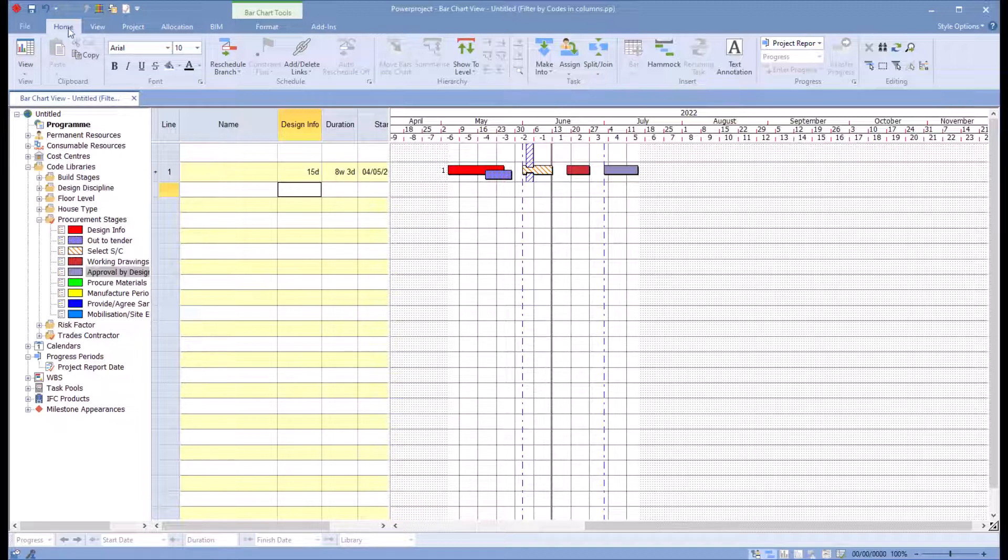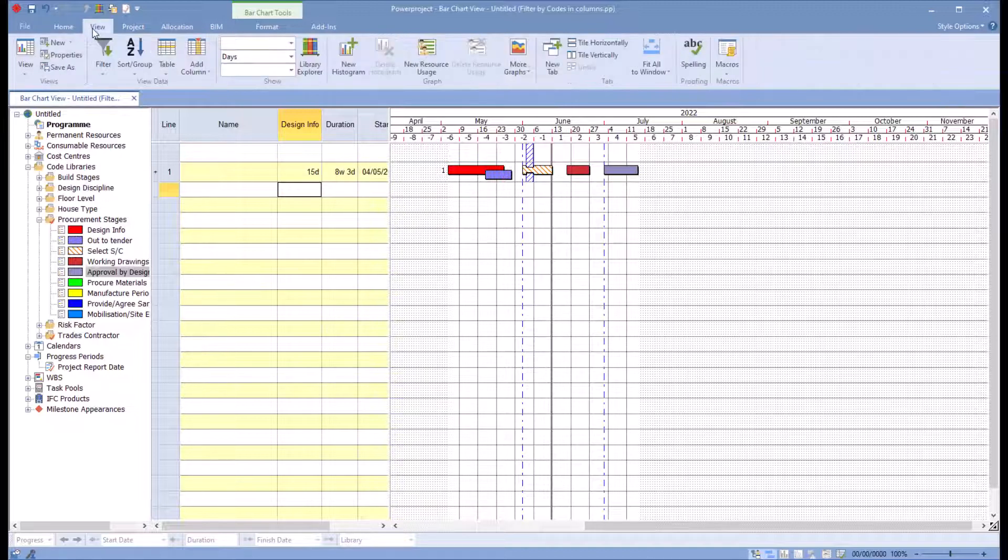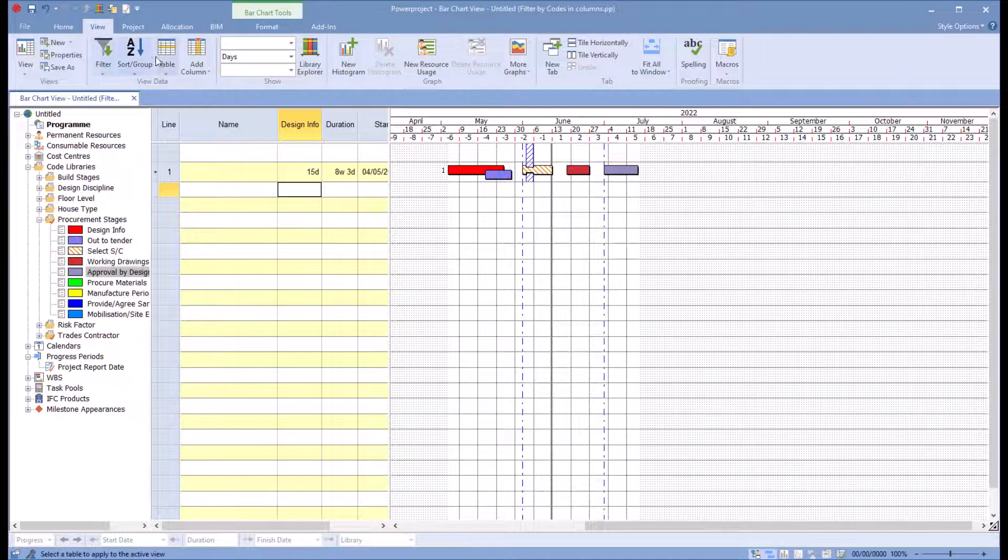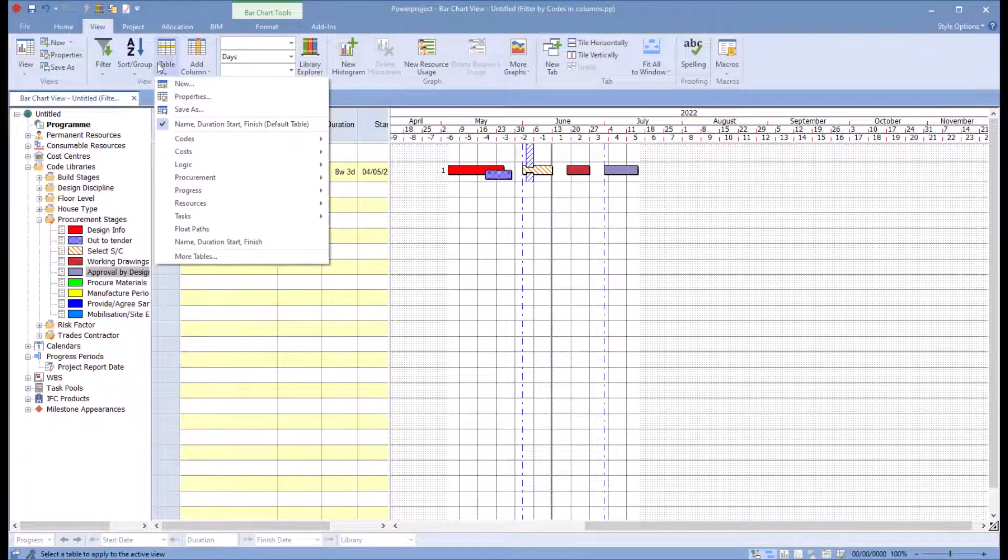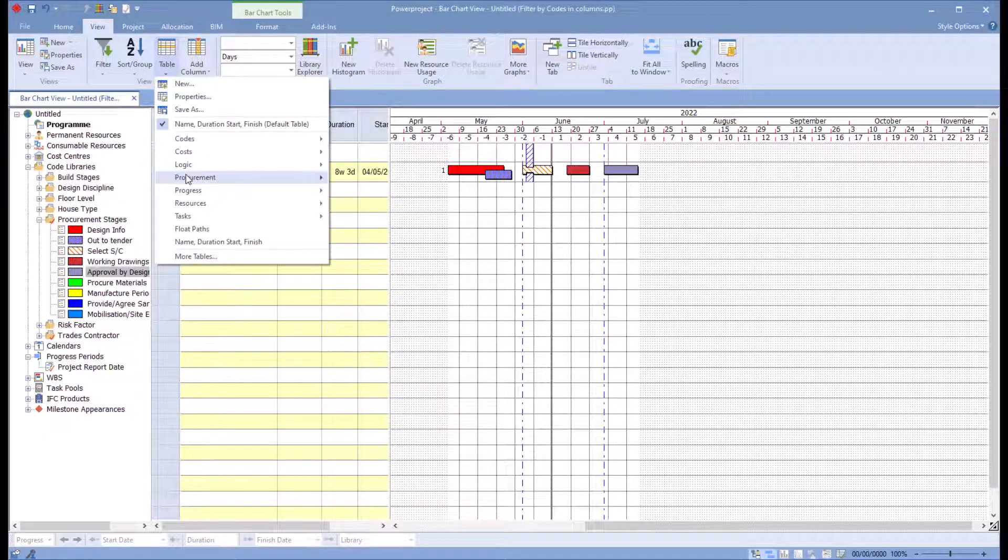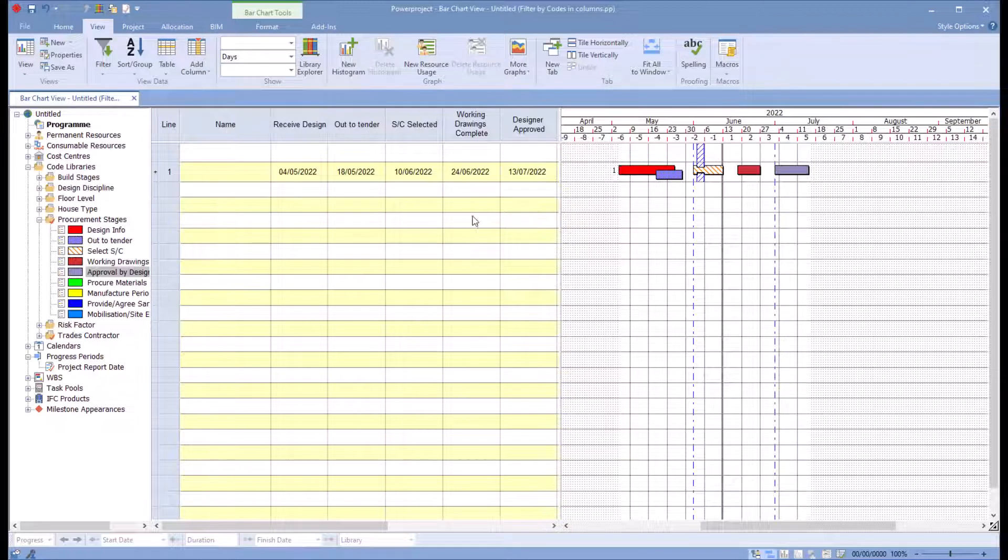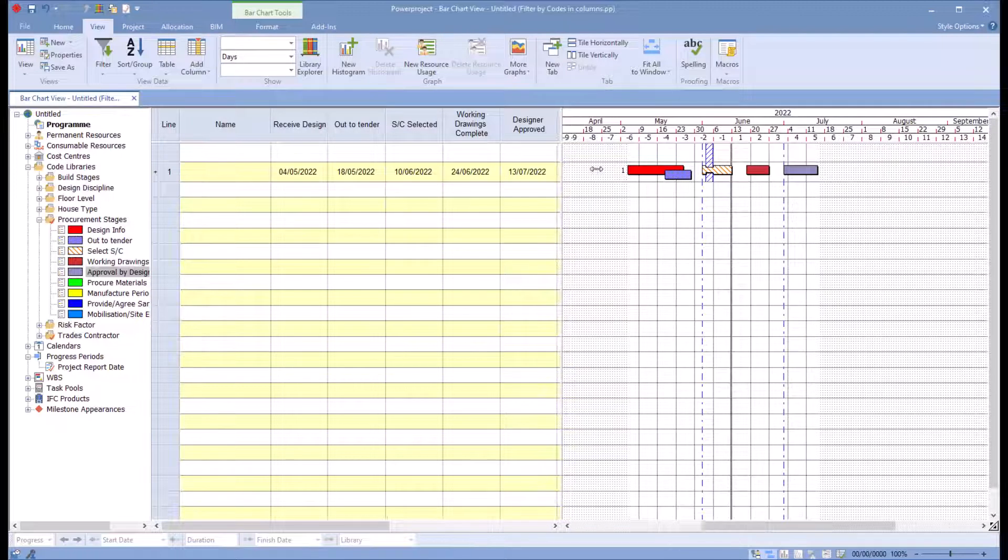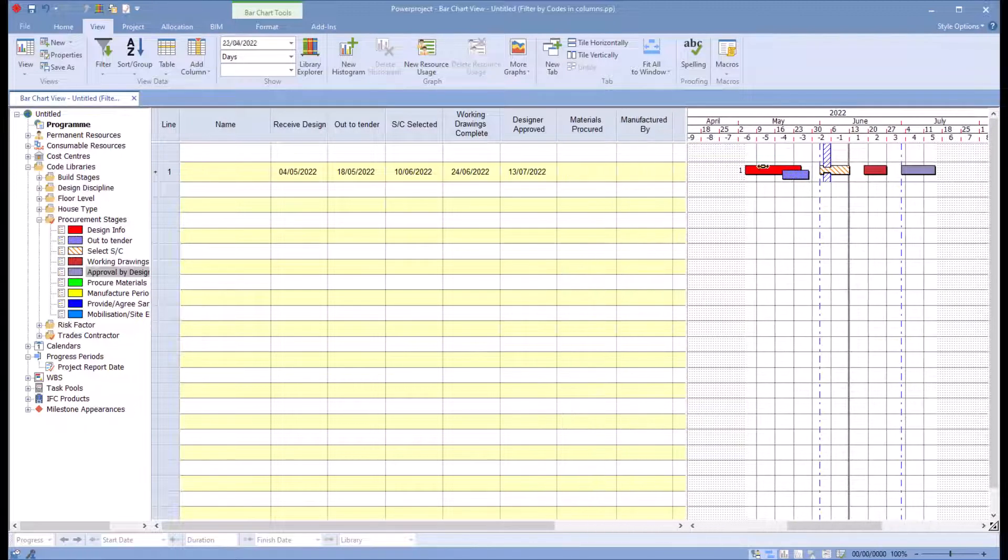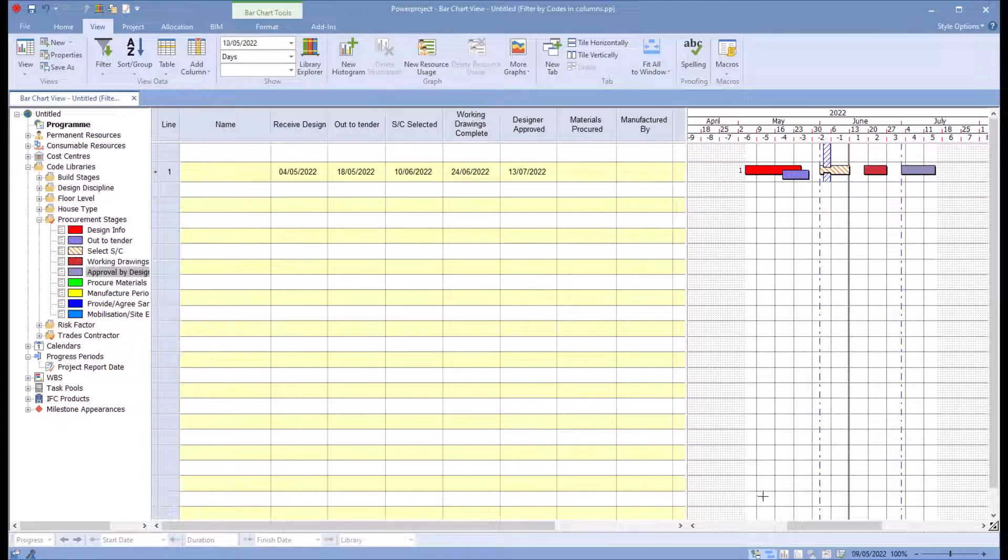An example set up in here already is if I go down to my procurement, I choose my procurement dates. You can see here we've got the different dates for the different stages on my procurement.